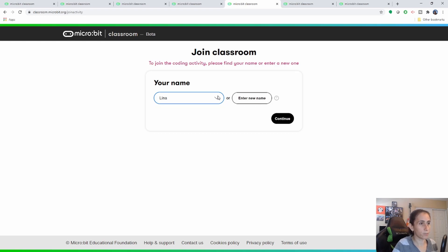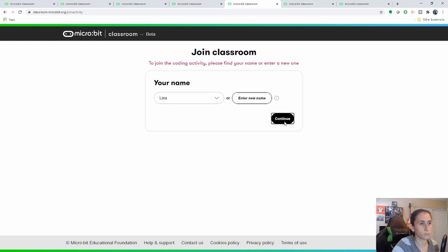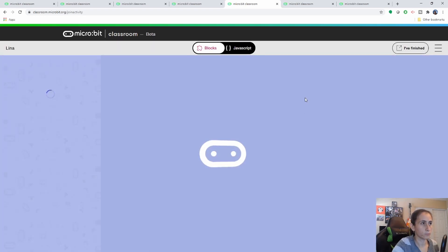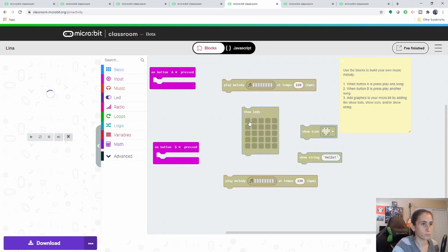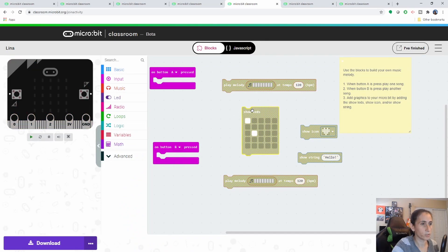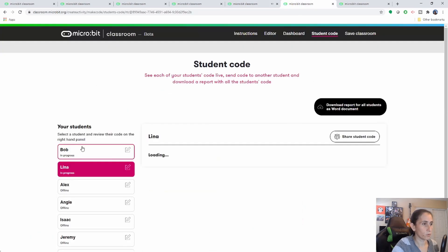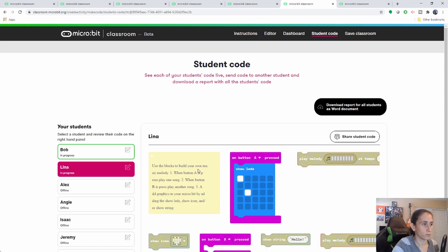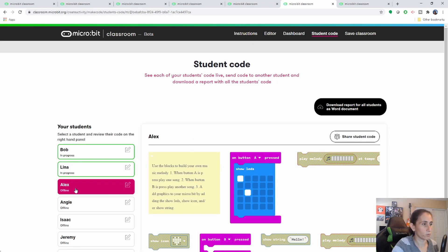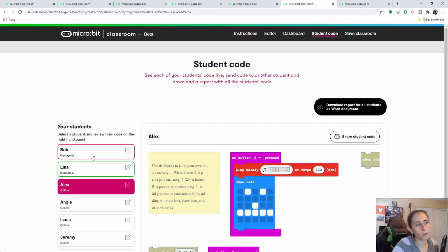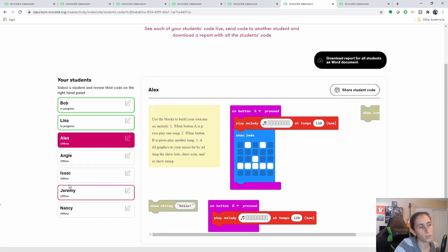Let's say Lena is logging back in, and she wants to start her project. If you go to Lena, she has that. And as you can see, she's live now. You'll see the people that are live highlighted in green. The little boxes are highlighted in green, and those that are offline are gray.